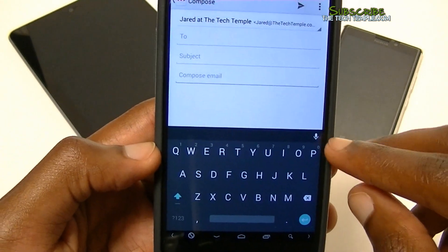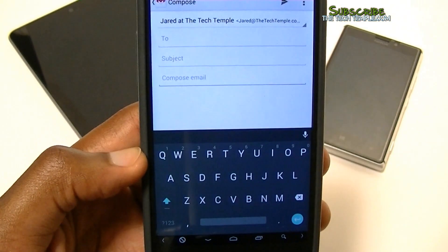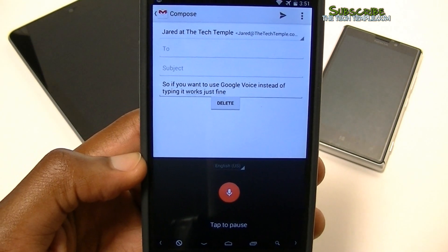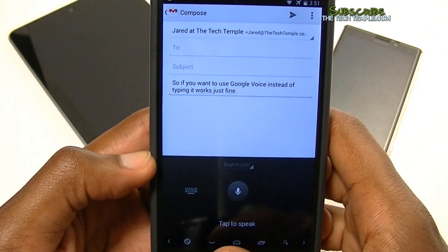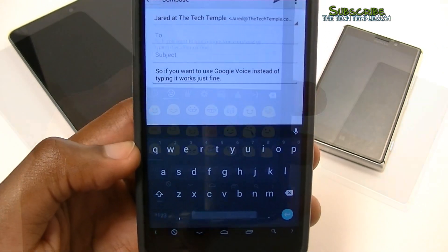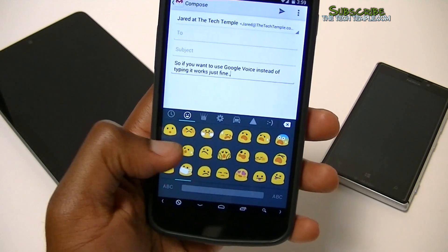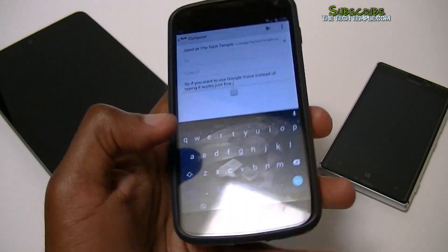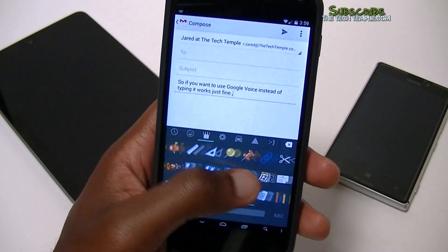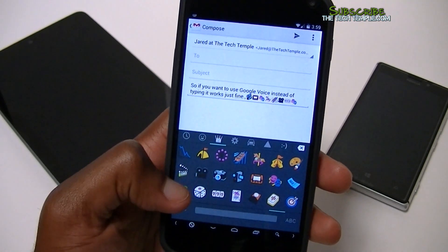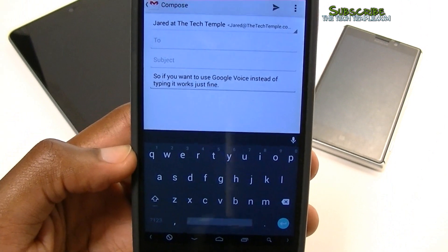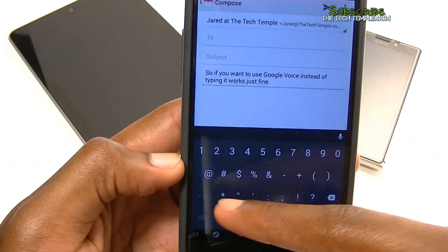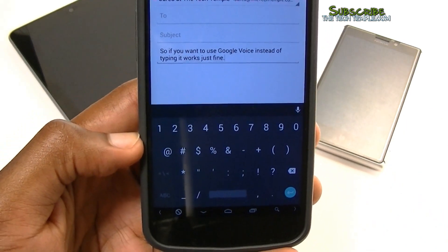The microphone used to be a key down here but it's been moved to the top, so if you want to use Google Voice instead of typing it works just fine. There are also emoticons — to access them you just hold the Enter button and they pop up, and you can select multiple before going back to the keyboard. Hopefully they fix the missing special characters — you can't even make an at-sign without going to the next screen, which is a problem for email addresses.